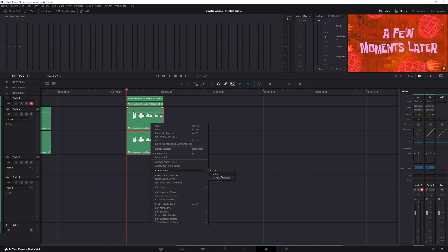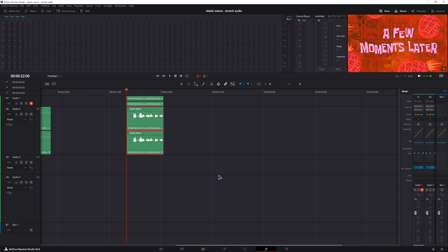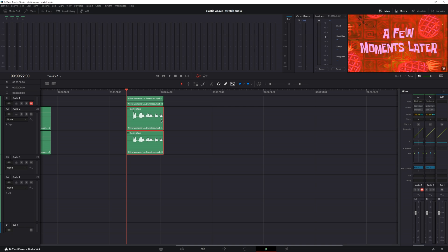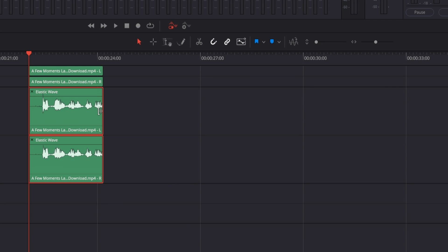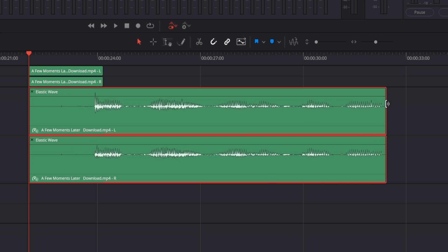Now because we have some voice in this clip, we can also use the Voice option. And when you select the Elastic Wave option, a black line appears, which indicates that this is an Elastic Wave clip. We can now extend it, but you have to mouse over the clip at about the midway point so you get this icon, and now you can simply extend the clip.